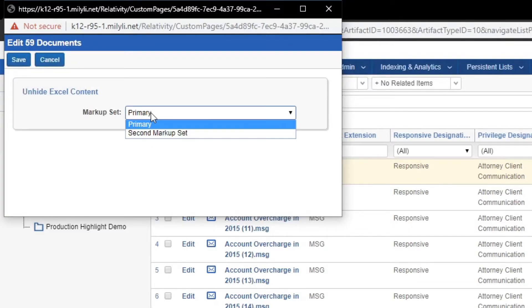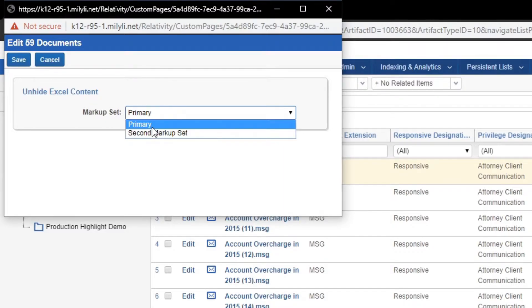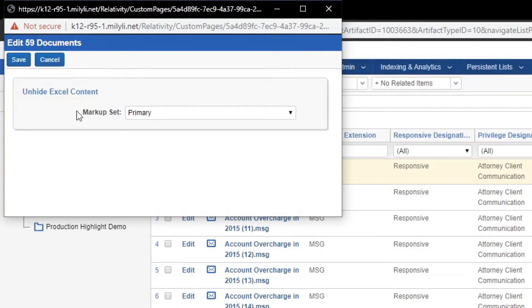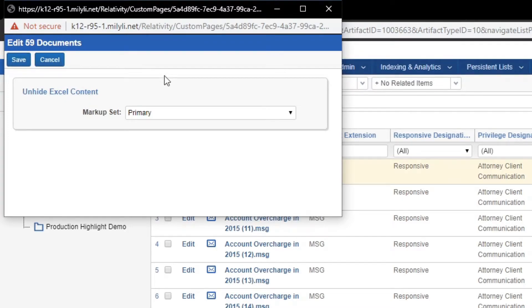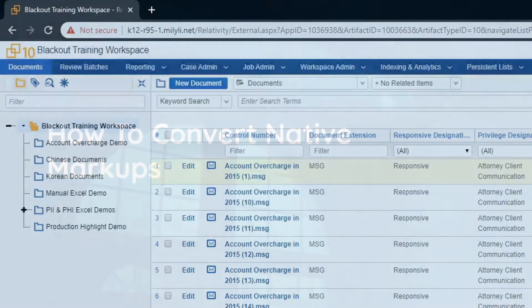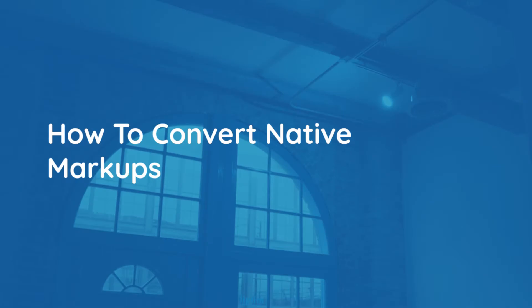The added benefit of using this mass action is that you can set the primary markup set, or whatever markup set you're going to use for your documents, and run everything before heading into the documents to make redactions. What this means is when you head into the document, you'll be able to add markups right away. The next mass action I'm going to show you is the convert native markups mass action.